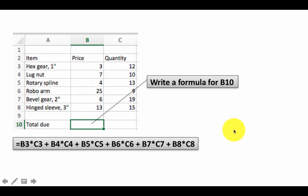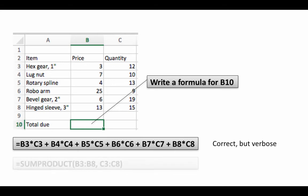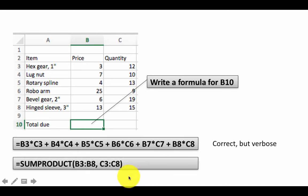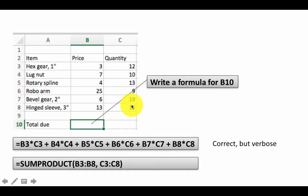And SUMPRODUCT is used exactly for this. So you can say SUMPRODUCT B3 colon B8 comma C3 colon C8. So you've got two ranges, B3 to B8 and C3 to C8, and the SUMPRODUCT function is very useful if you want to multiply the corresponding elements of each range and add it all up.